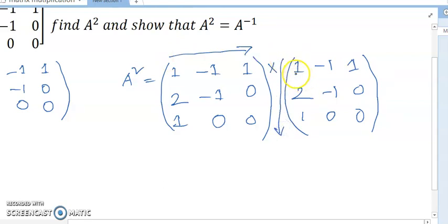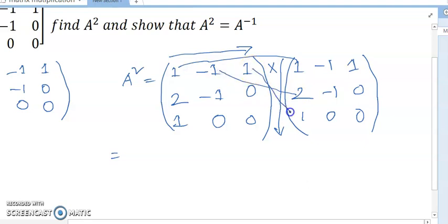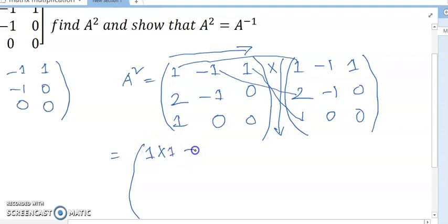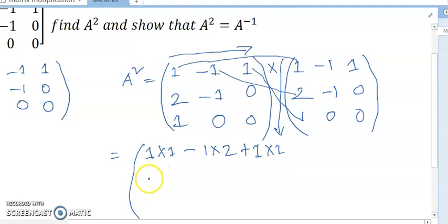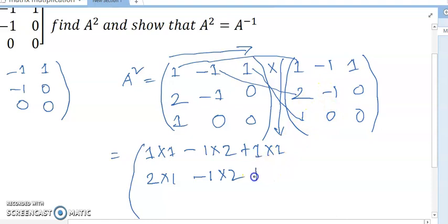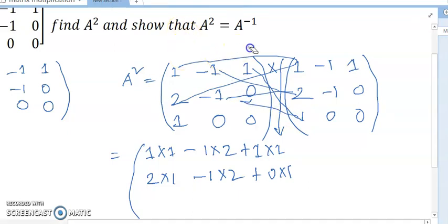You have to multiply: 1 into 1, 2 into -1, and 1 into 1 for the first element. For a11: 1×1, then -1×2 plus 1×1. And 2×1, -1×2, and 0×1 — this is how you multiply row by column.